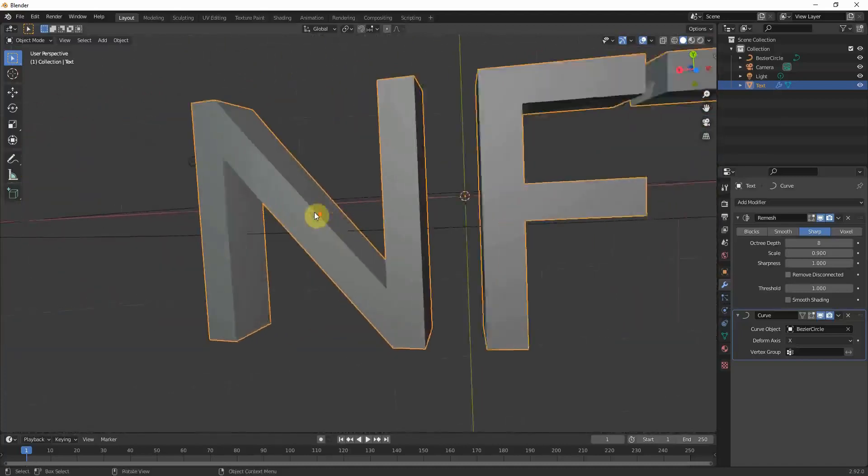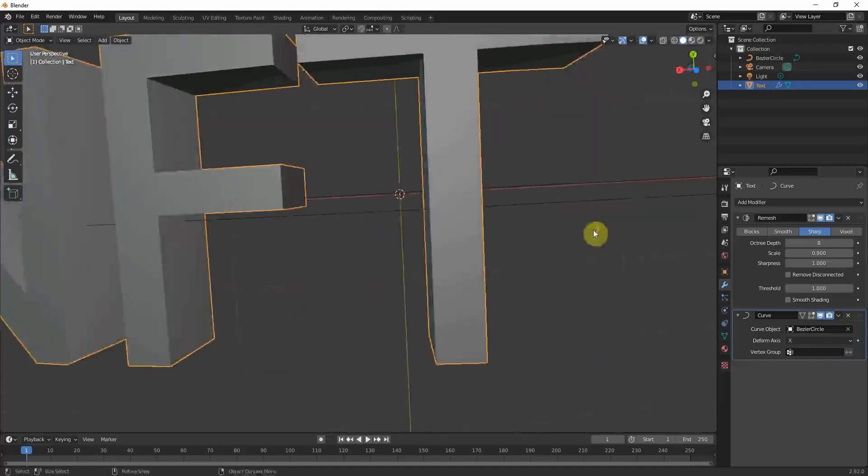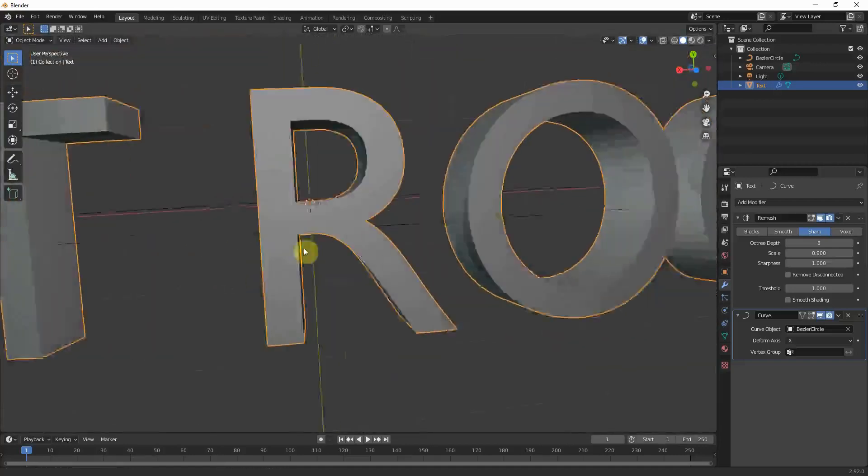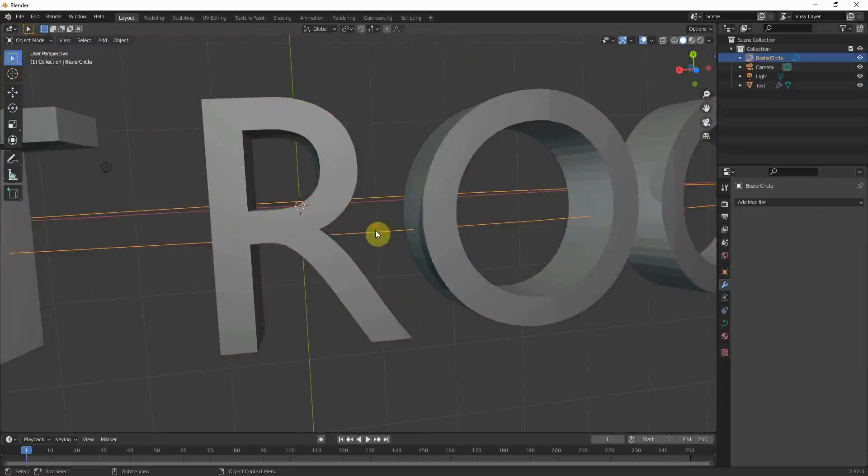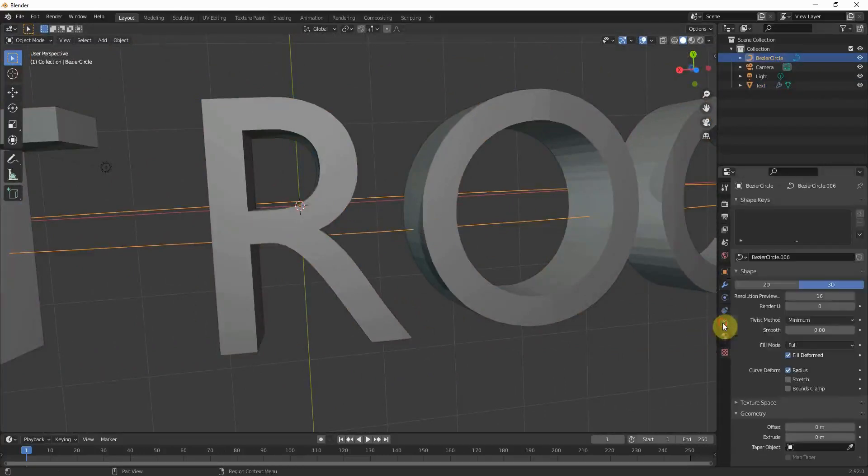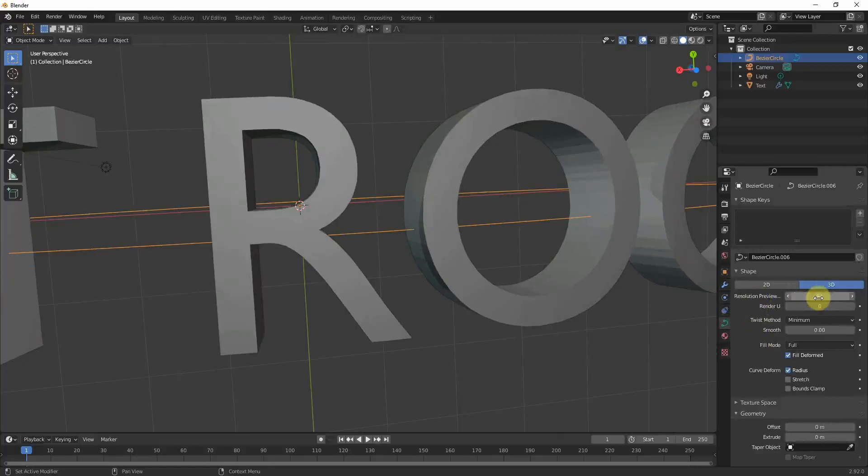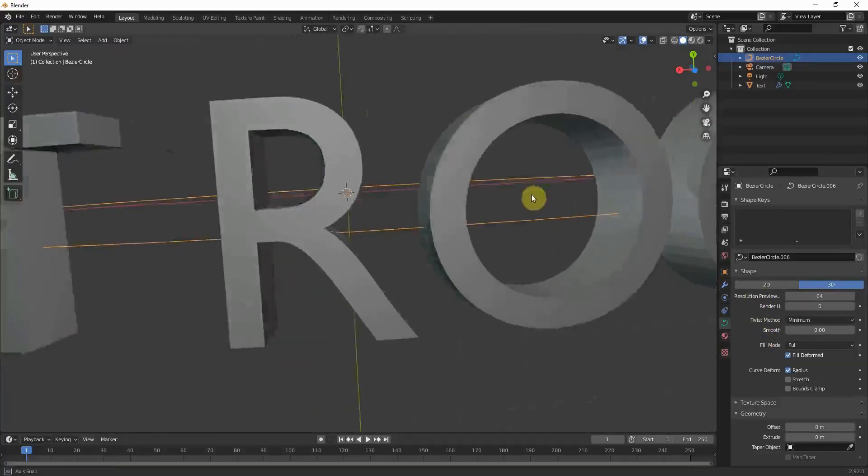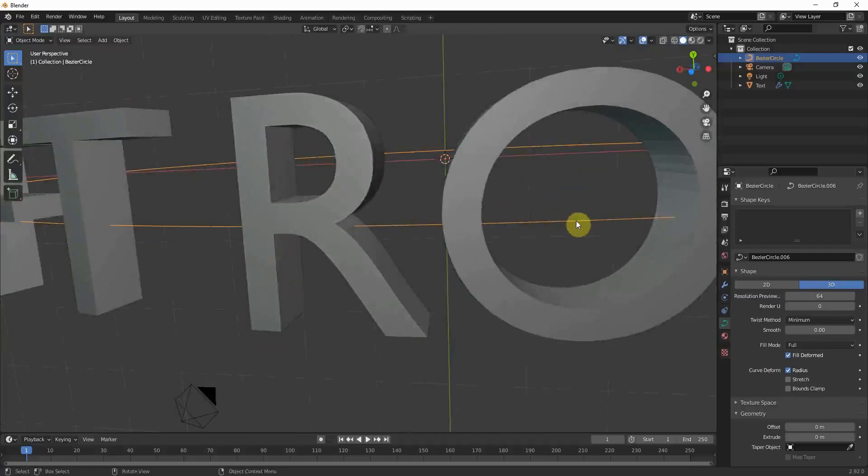You only see like some edges if you zoom in quite a lot. You can still increase the resolution by clicking on the curve. Go to the curve settings and increase your resolution to 64 for example. This really helps. And now the front is pretty much perfect.